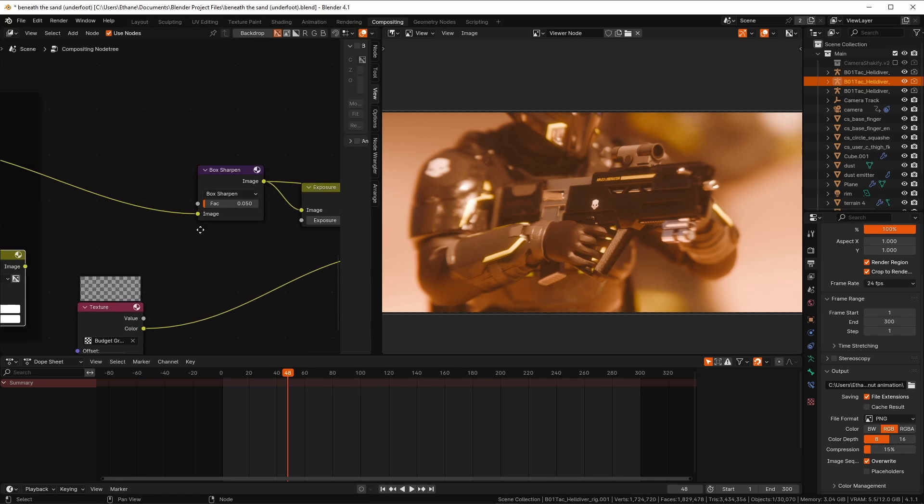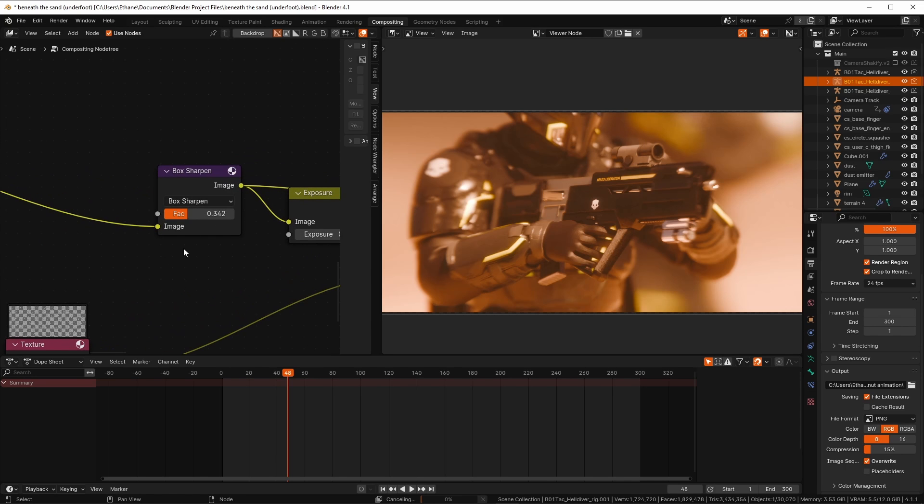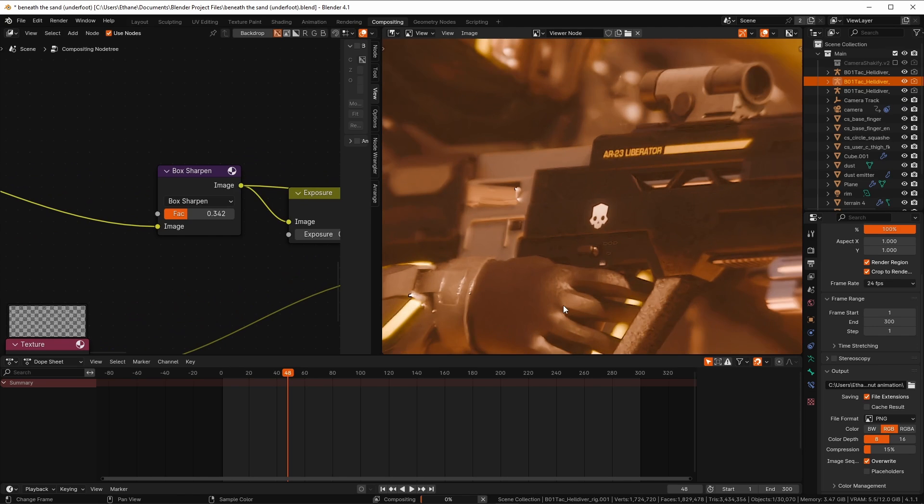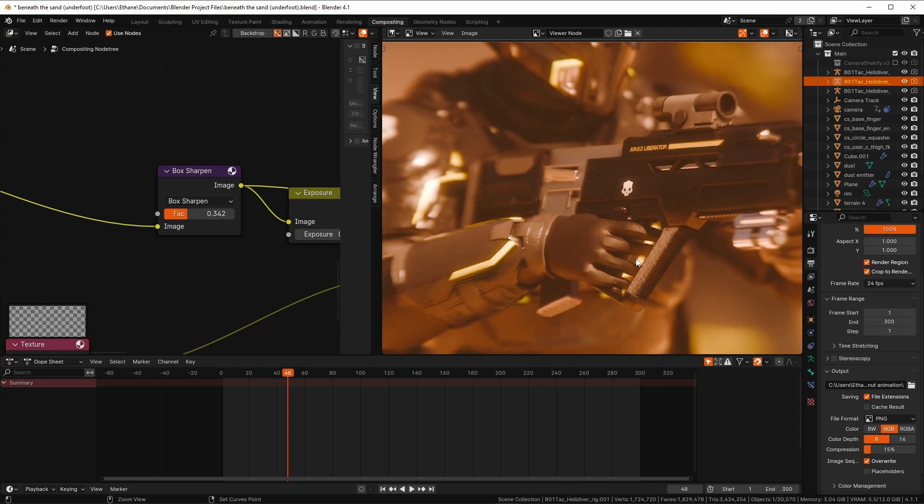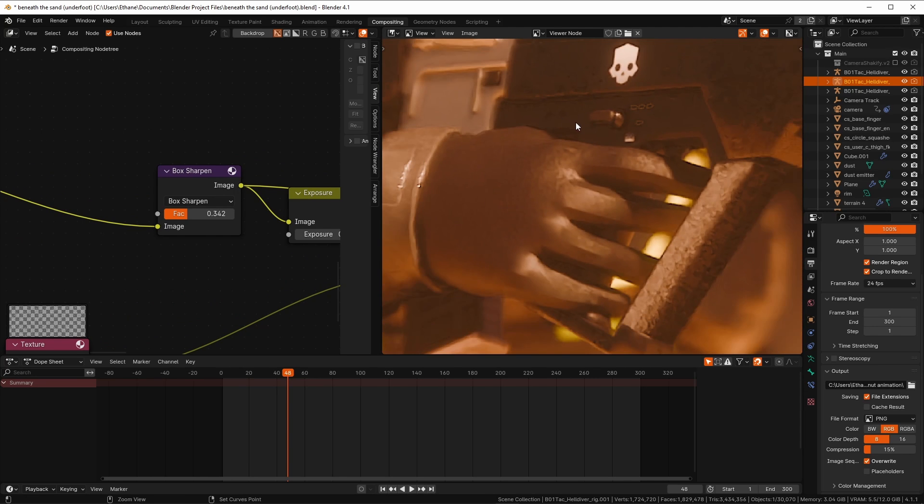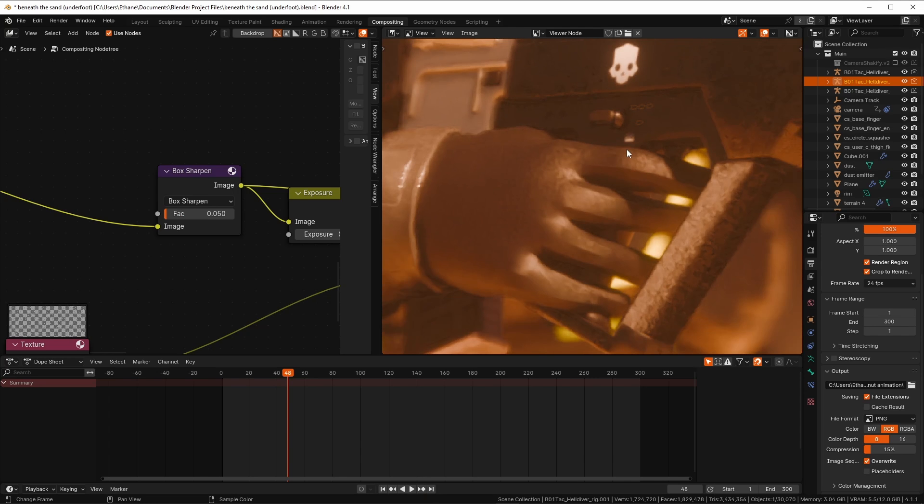Next up is the box sharpen node with a very low setting, and they'll still sort of define your edges, but in a more imperfect, less digital way, which I like. So overall, I'd say that your image sharpness is maintained throughout this whole compositing setup, but it's just kind of a bit more natural looking.